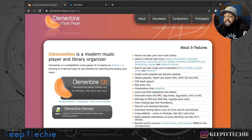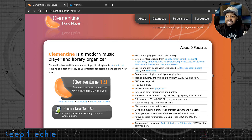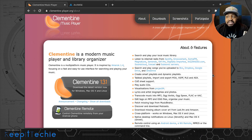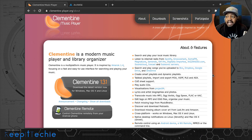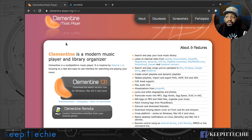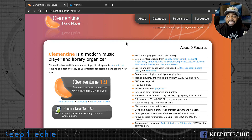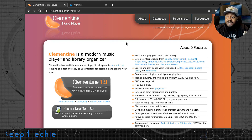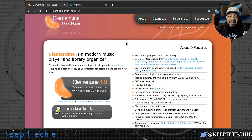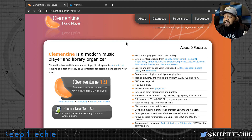Another feature I use a lot is tabbed playlists. You can have multiple tabs open with different playlists and switch between them — kind of like browser tabs. You can name each playlist, and if you're into DJing you could actually use this application to DJ at a party.